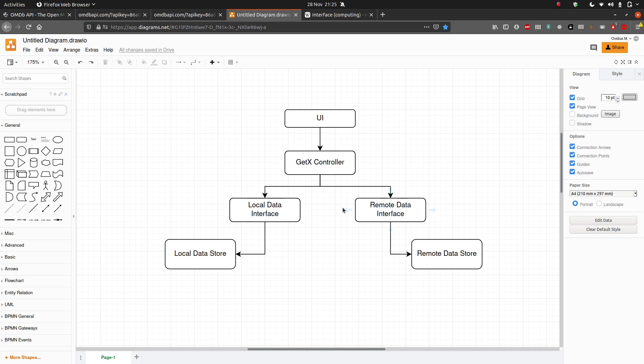I thought it would be cool to have our app cache previous searches so we don't always have to use the API. The main reason is simply to demonstrate having a local database, but in a real-world app you could use it to save processing power, save network calls, and avoid downloading the same things multiple times — especially useful for images. Things are also going to be faster from a local data store than from an external request.